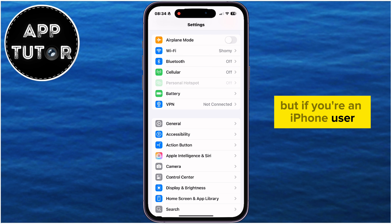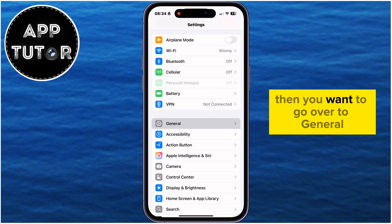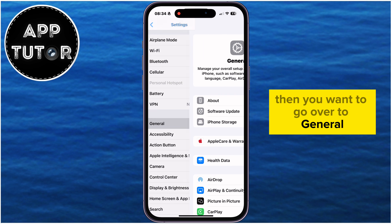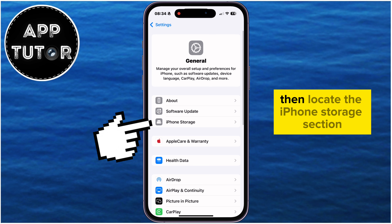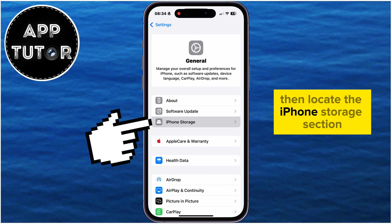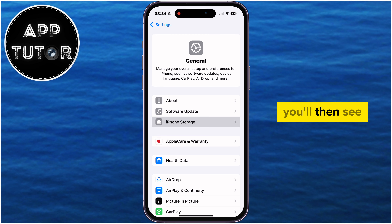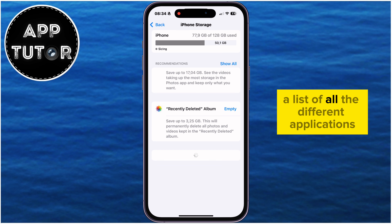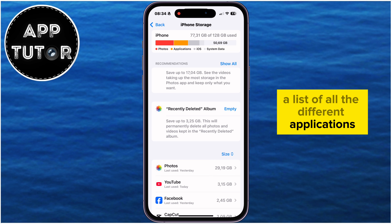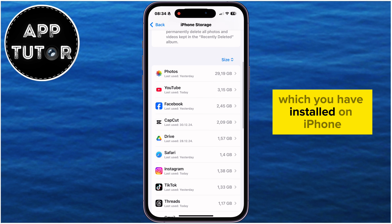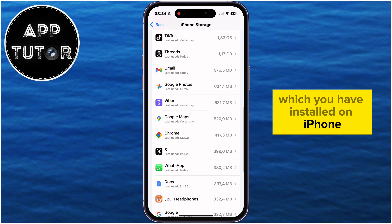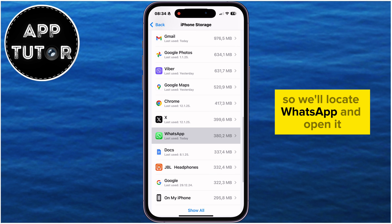But if you're an iPhone user, then you want to go over to General, then locate the iPhone Storage section. You'll then see a list of all the different applications which you have installed on your iPhone, so locate WhatsApp and open it.